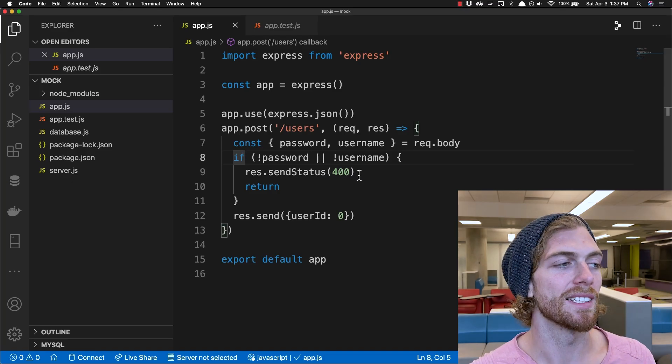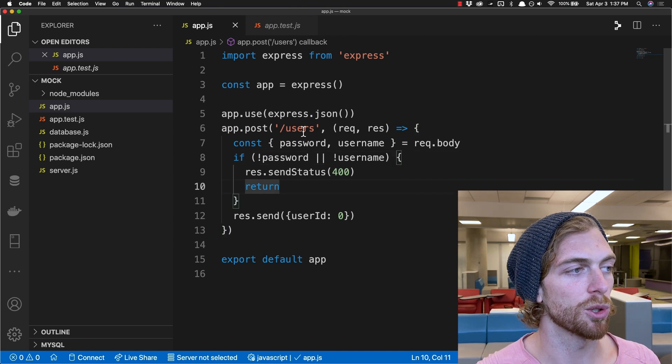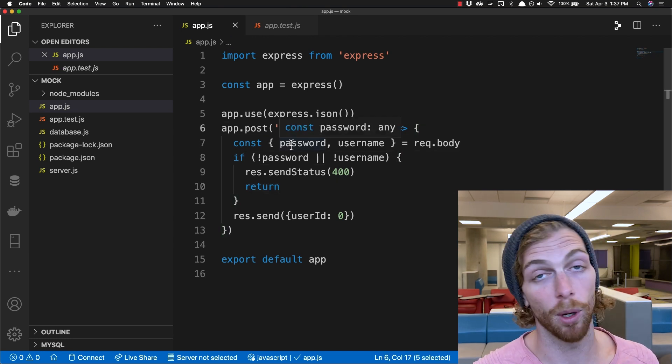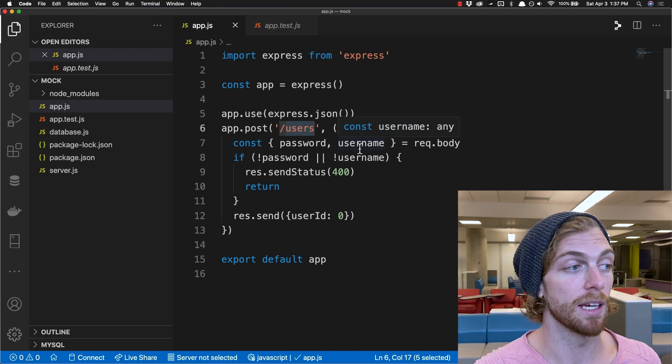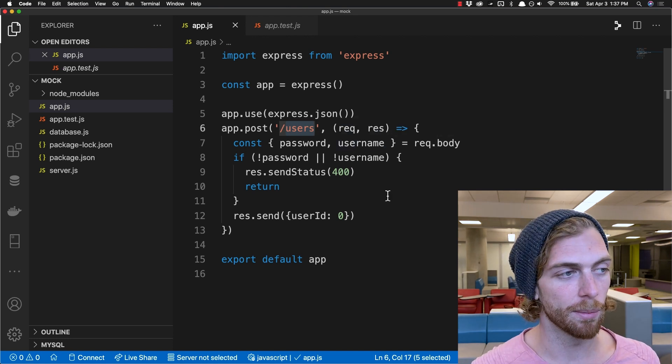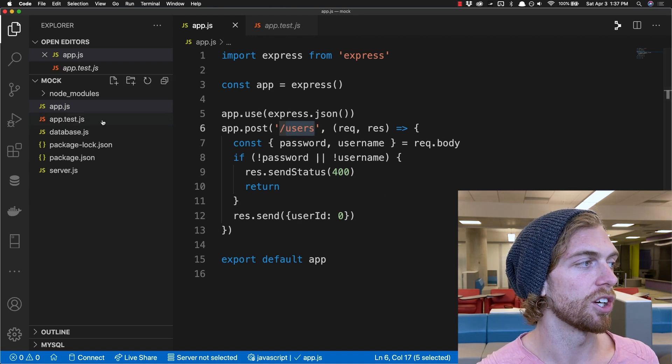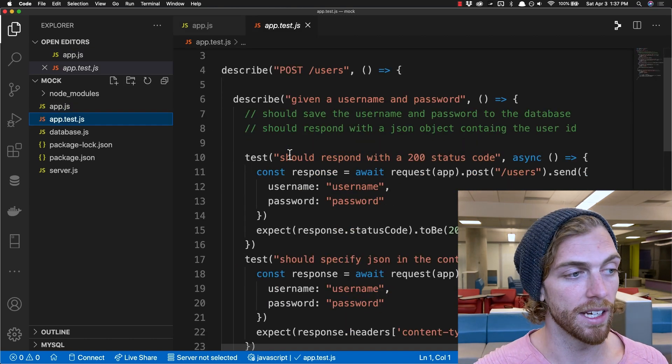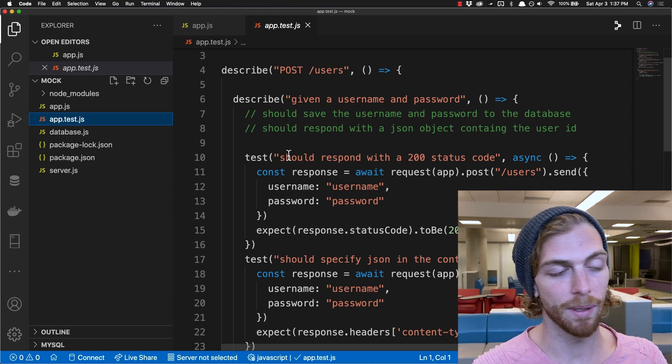In this video, I'm going to show you how to write automated tests for an HTTP server in Node by mocking the database using just mocked functions. In a previous video, I tested an Express API that creates a new user by making a post request to a user's endpoint, passing in a username and password, and that should end up storing a username and password in a database. In that video, I skipped over everything that had to do with the database and just focused on the HTTP stuff.